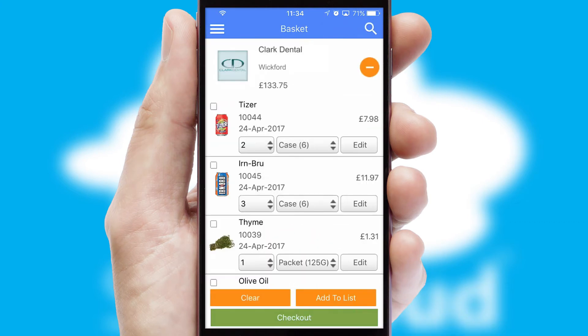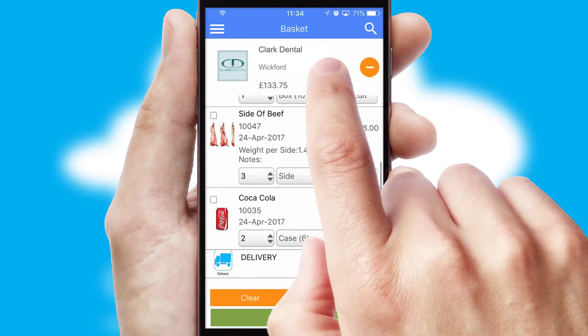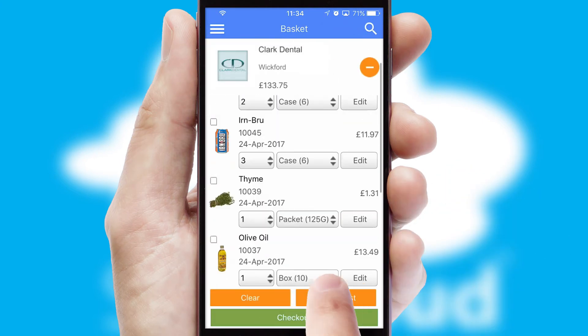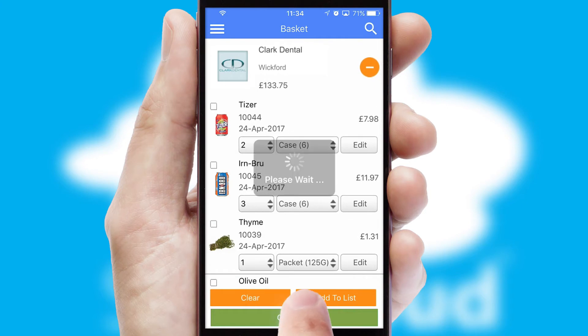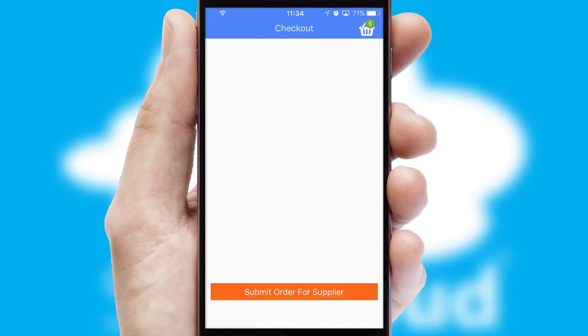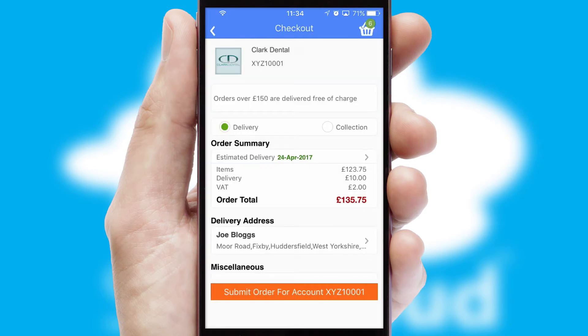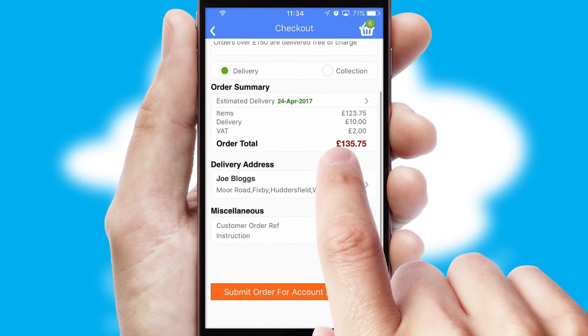Once the basket is complete, all the order information will be presented at the checkout. SwiftCloud also supports click and collect functionality.